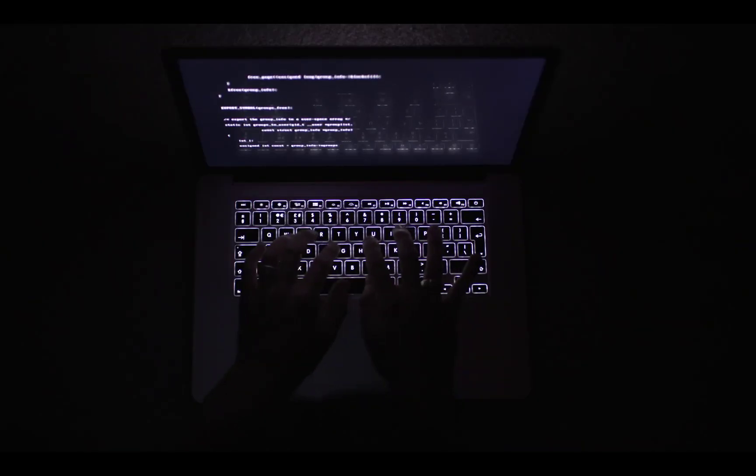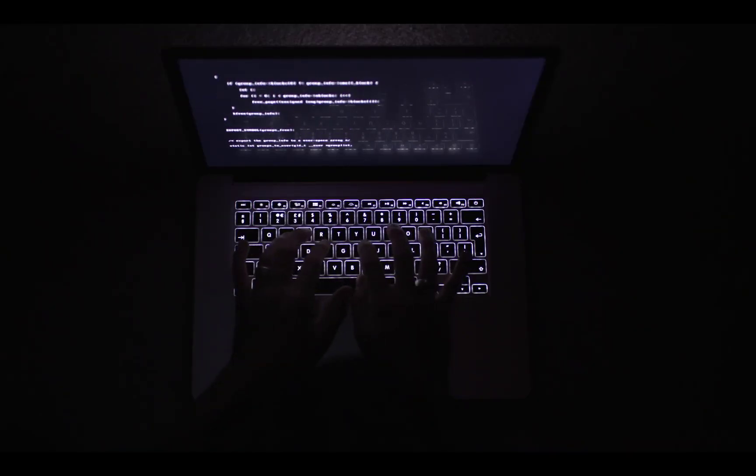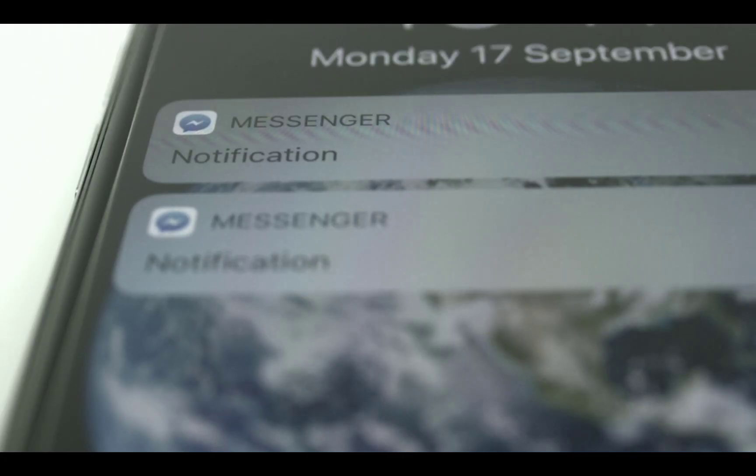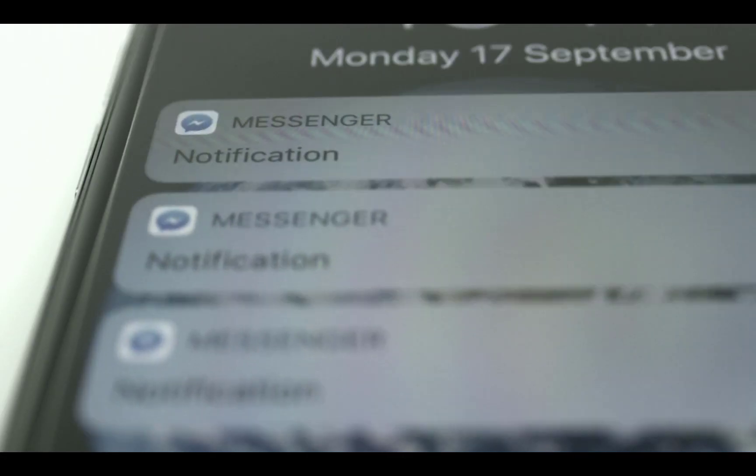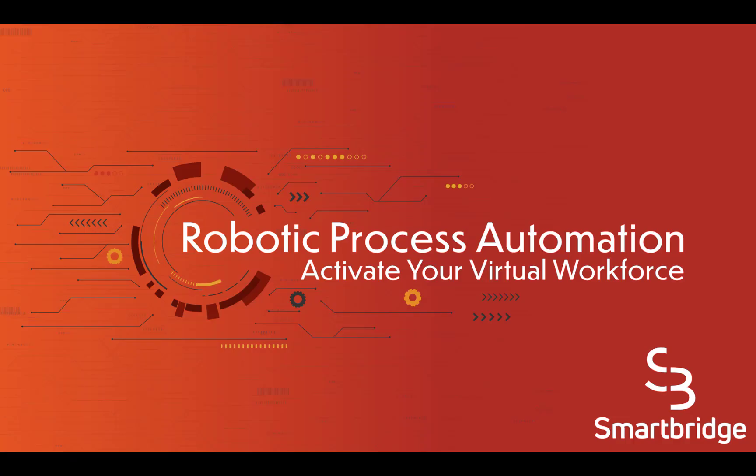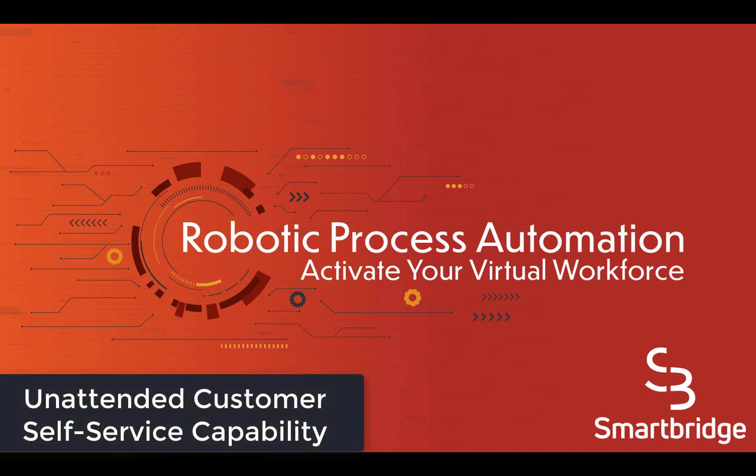Today we are going to demonstrate an advanced customer self-service robot that responds to common customer inquiries using robotic process automation. We are going to integrate UiPath with JD Edwards Orchestrator to create an unattended customer self-service capability.